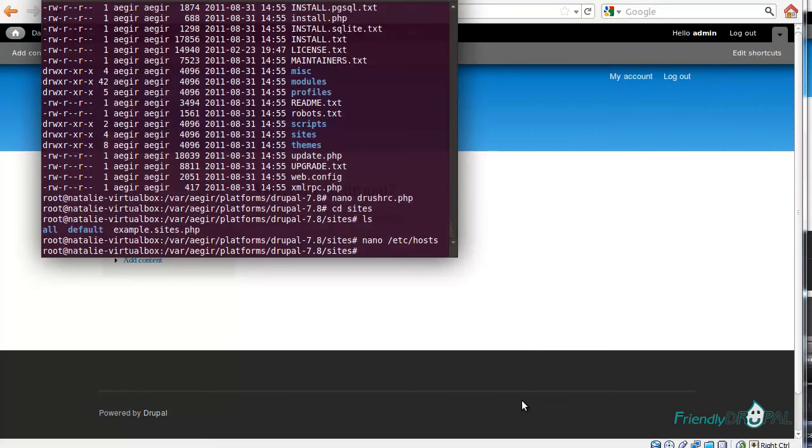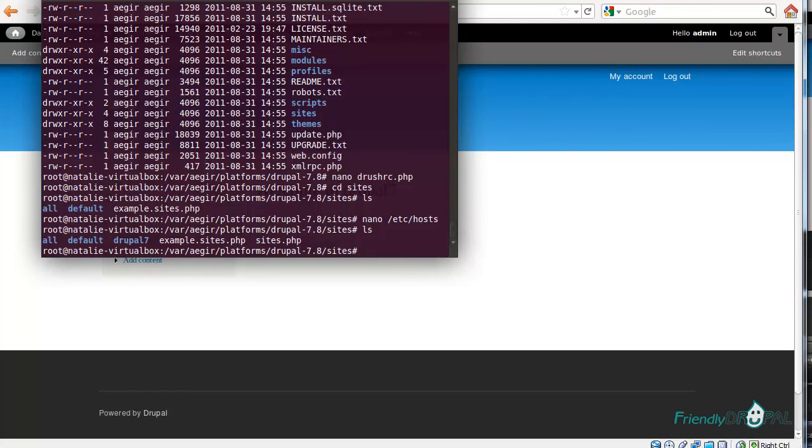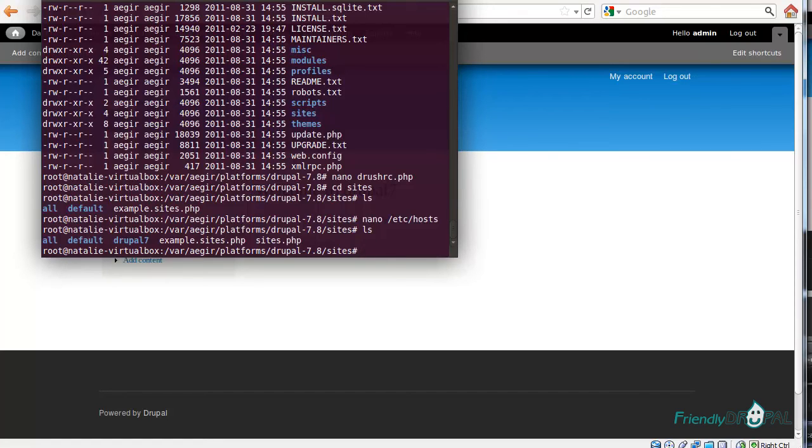Let's see what's going on in our sites directory. You can see the Drupal 7 site appearing here. This is the key concept of Aegir. Any site you have is going to be a part of a multi-site system. So you have a root installation of Drupal as a platform, and then you can have multiple sites for the platform. All of them would be living in a site directory.